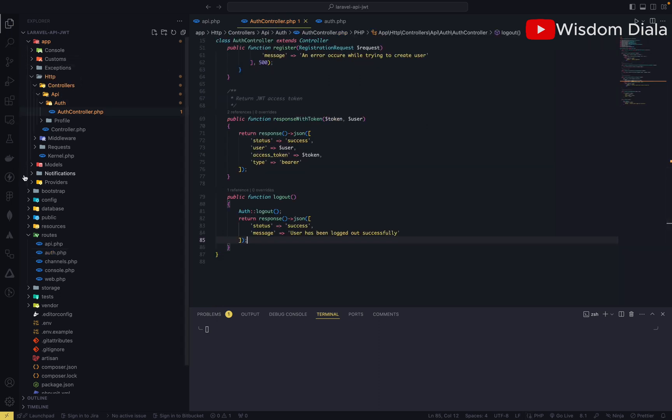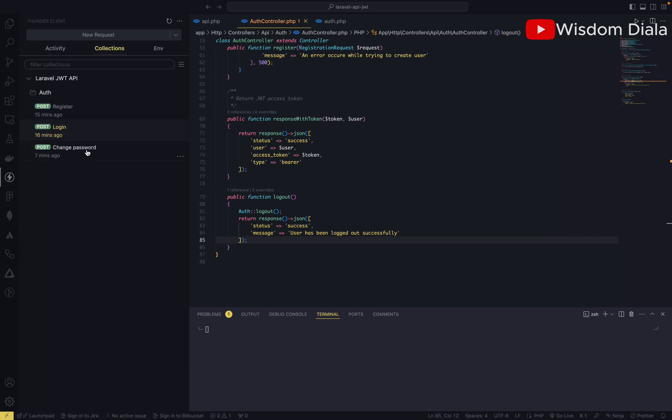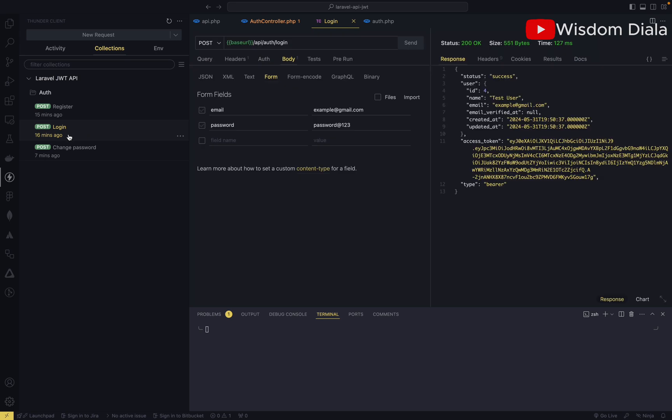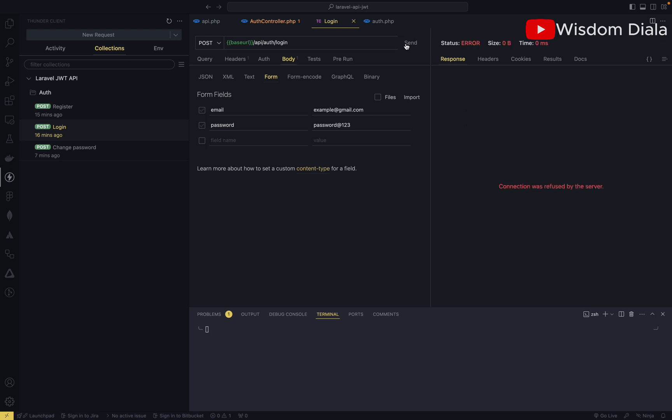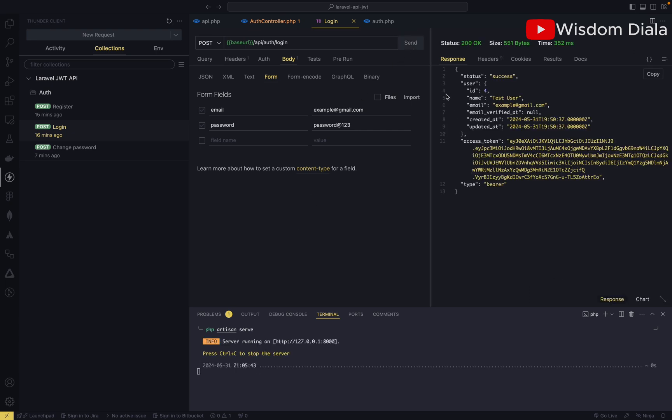Let's open our Thunder client. We already have our login endpoint. Let's try to log in with this user. I've already created an account with this user. Oh sorry, I didn't start our server, so let's quickly start the server. It's up and running, so let's try to log in. We have successfully logged the user in.